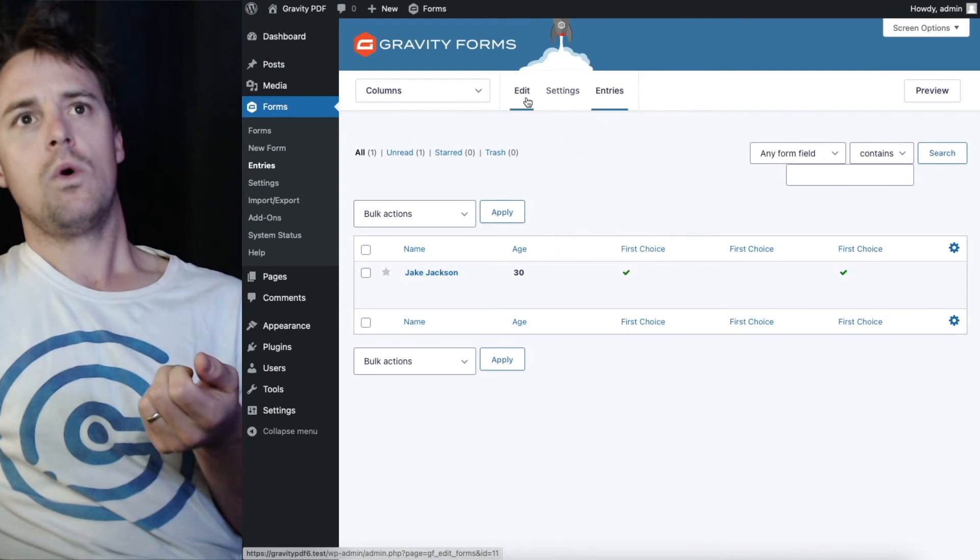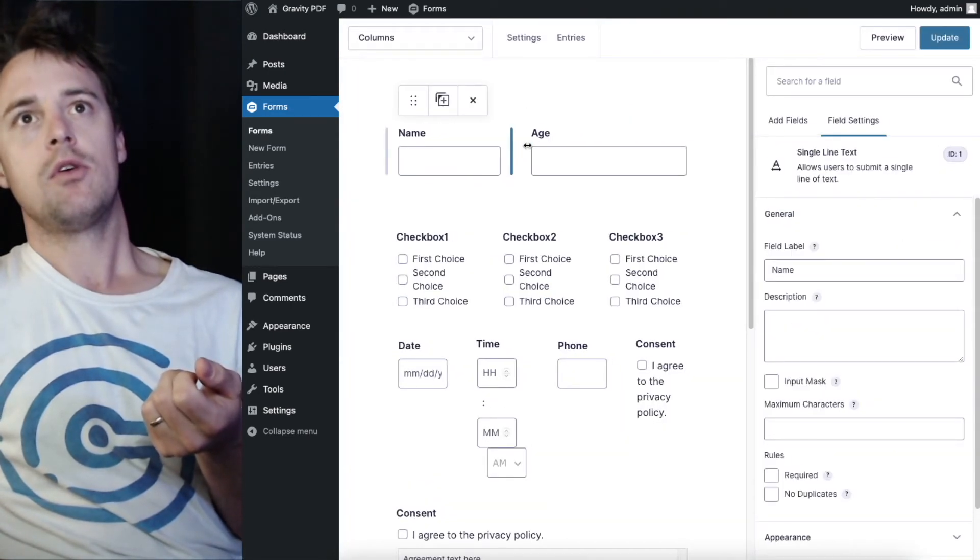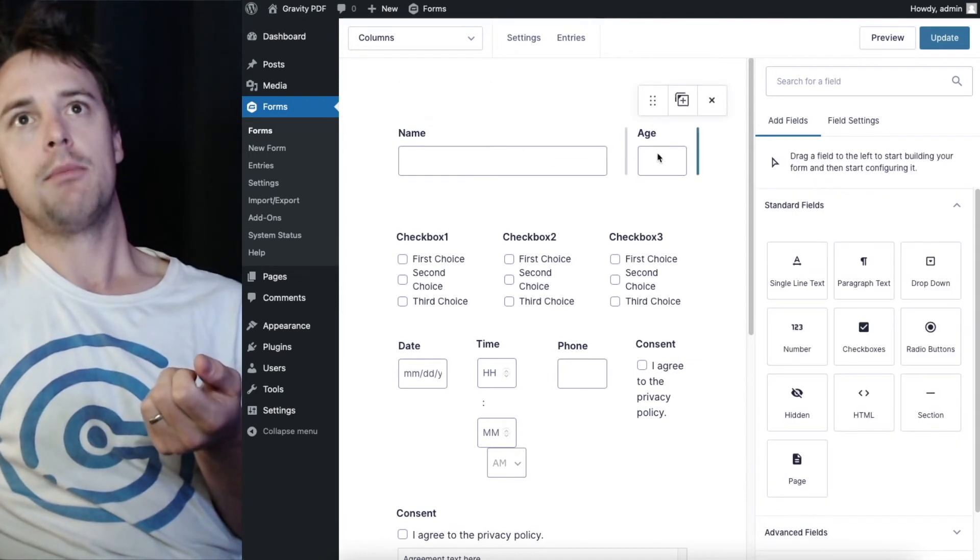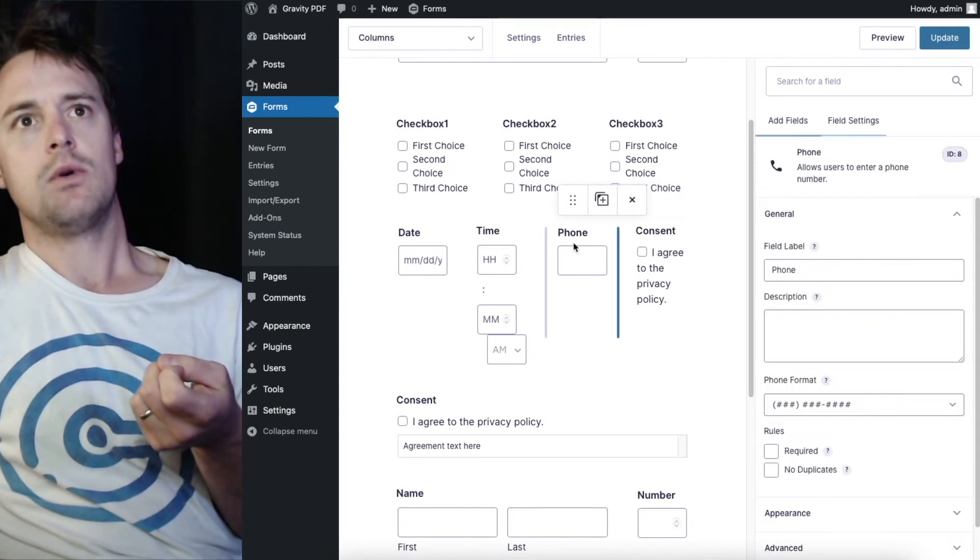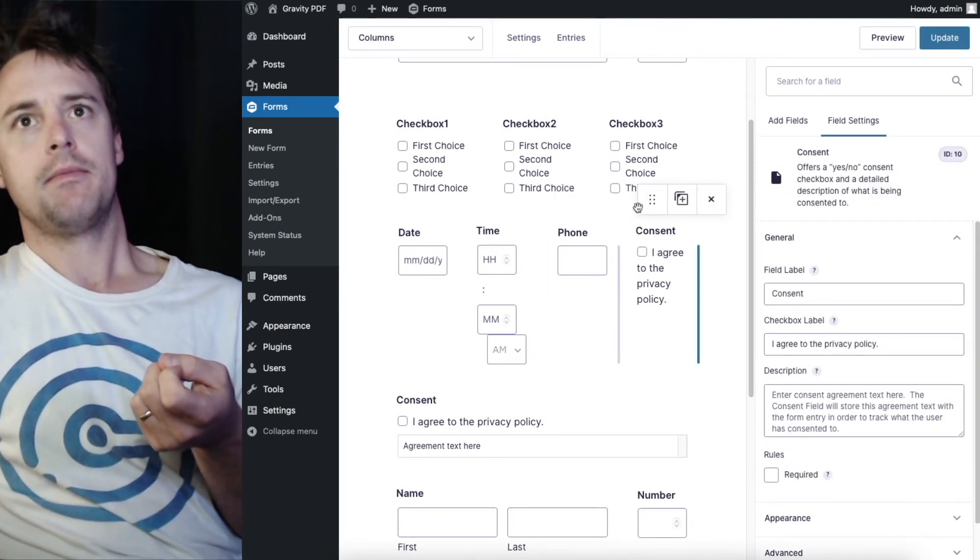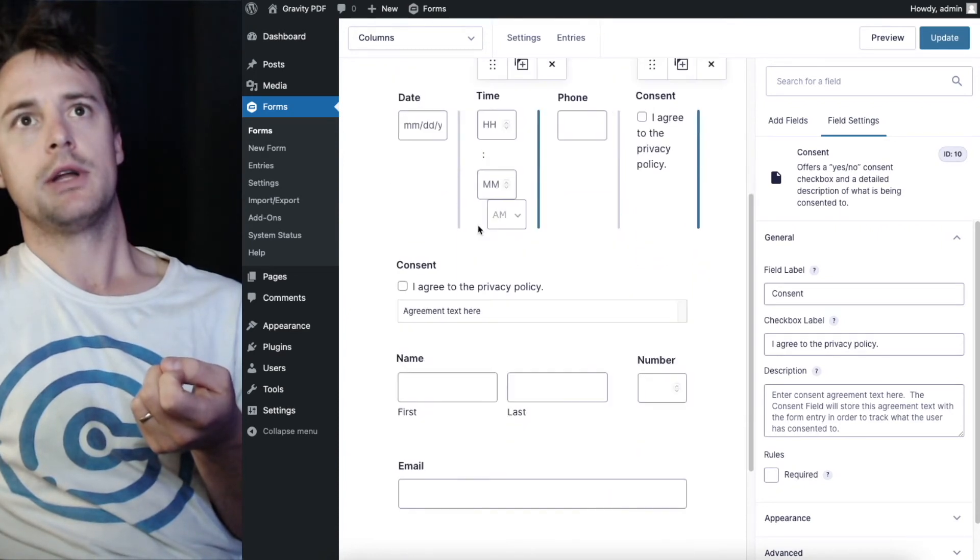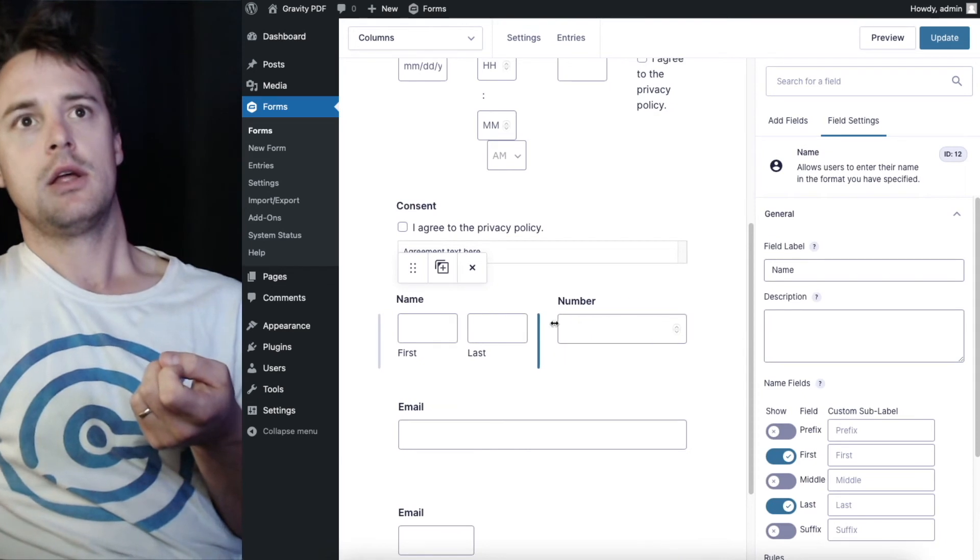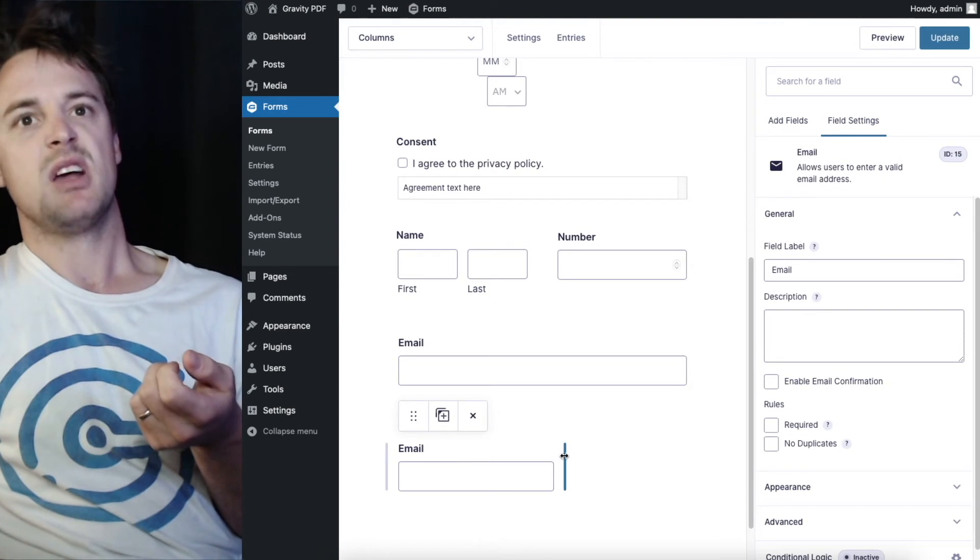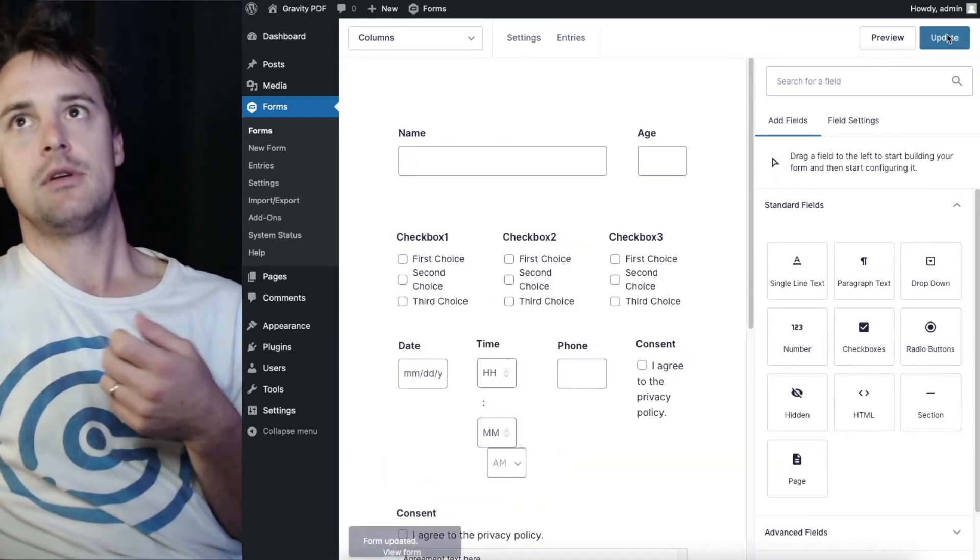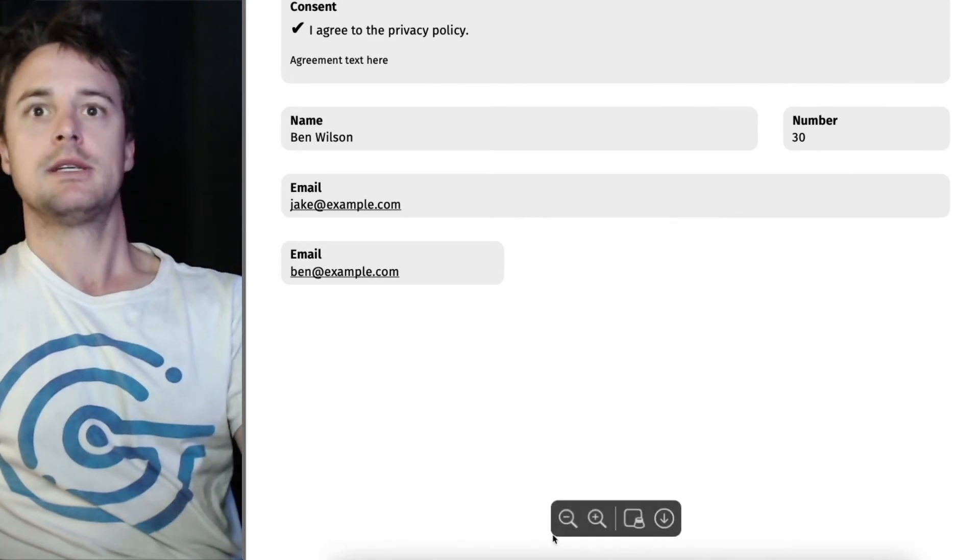Or I could change the column width. I might decide I want a bigger name, less age here. And I want to make the, I can't adjust those ones. I want to make this name and number a bit more even. And I want to make the email address take up about half. Instead of that small space.